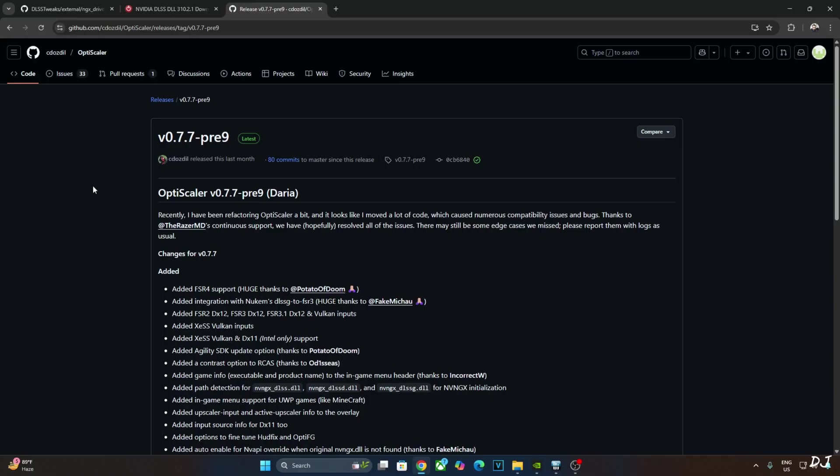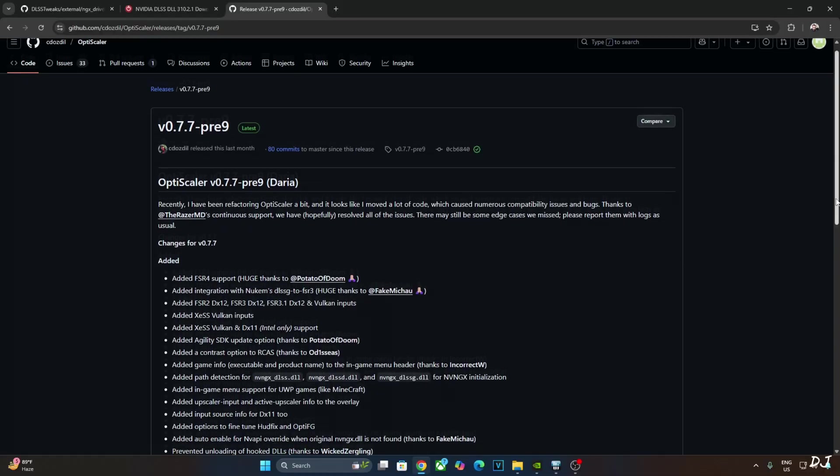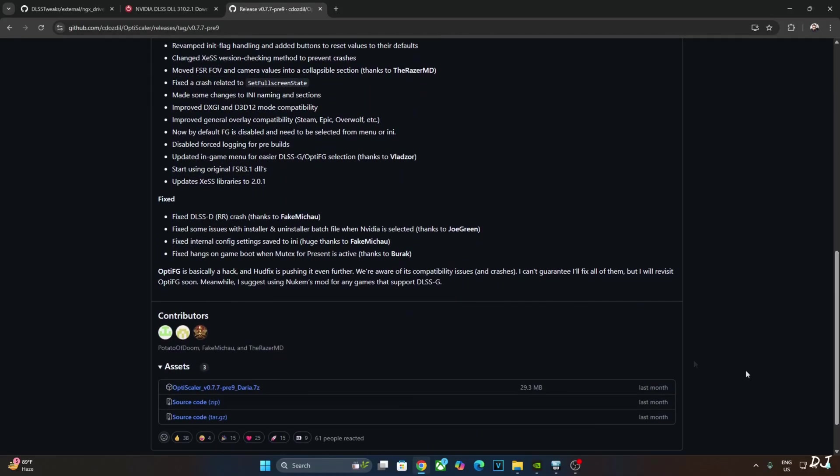I will be using the Daria build of OptiScaler. Version 0.7.7 Preview 9 can be downloaded for free from OptiScaler's GitHub. I will give its link in the description. Scroll down until you find the asset section, expand it and click on the .7Z link here.